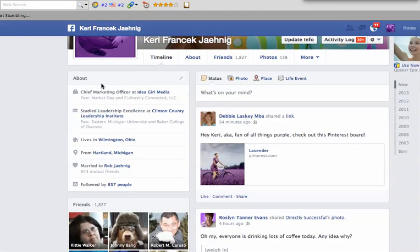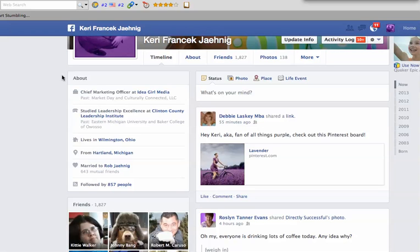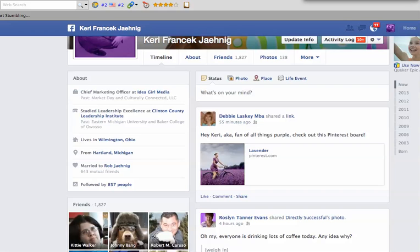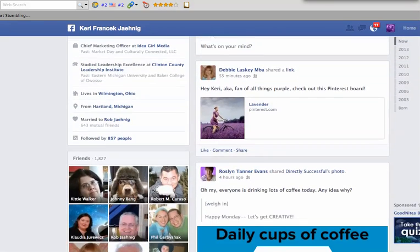Here we have an about section right underneath our profile photo, and you can show as much or as little as you'd like on that. You would just go into edit, update your information, or up in the corner into your settings to decide how much you want to show here. You can also update some of the details here. So that's your about section that's right underneath your profile photo.